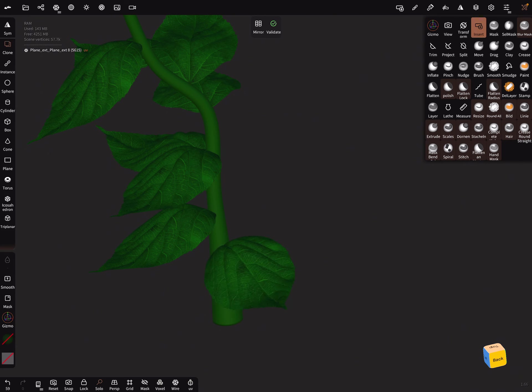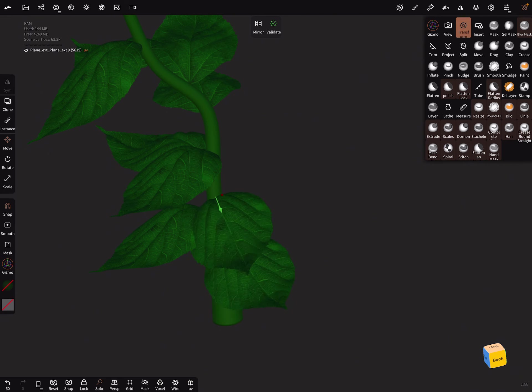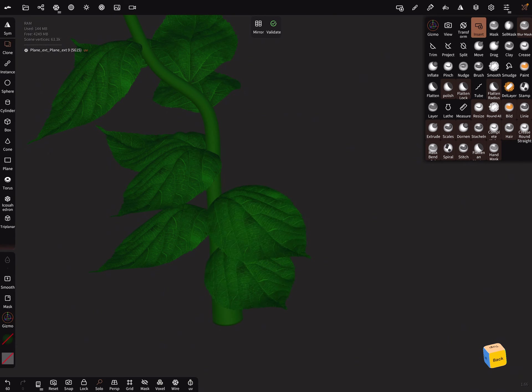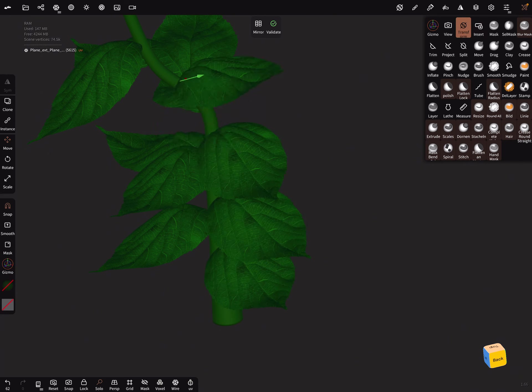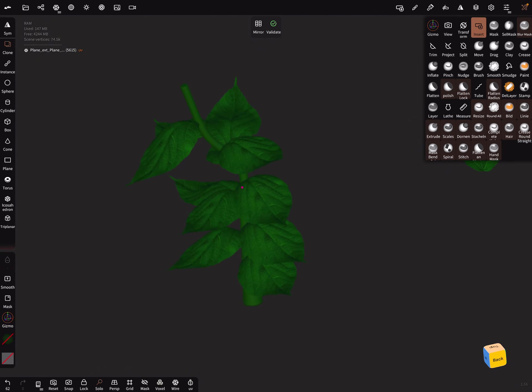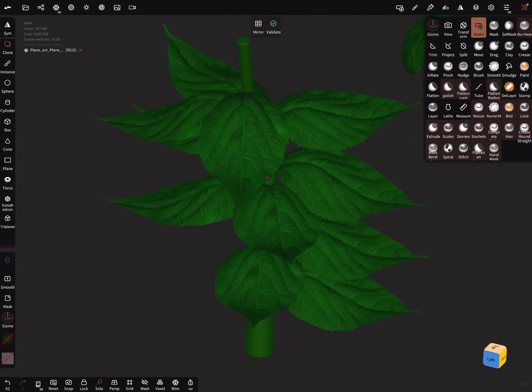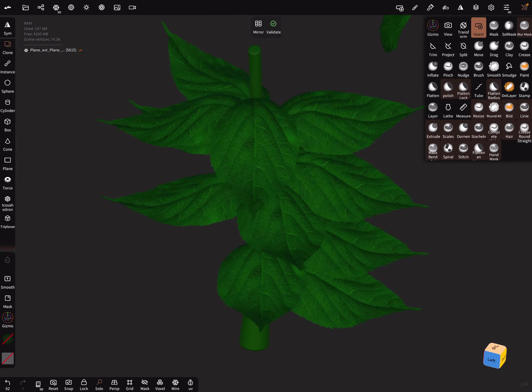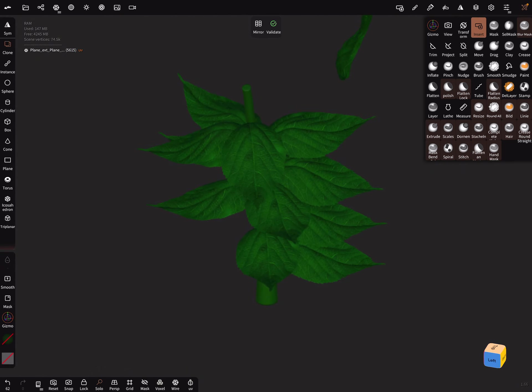Be happy with your plant. Okay, that's it. Have fun with sculpting, ciao.